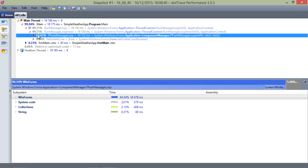On a side note, the time spent in the Application.DoEvents message loop subsystem here is not a problem. It's just a Windows message loop and how WinForms works.